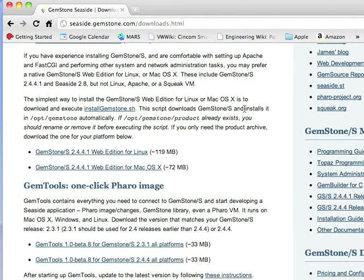It's time for Smalltalk for You episode 3. This morning we're going to take a look at getting GLASS, which stands for Gemstone, Linux, Apache, Seaside, and Smalltalk, onto your system.